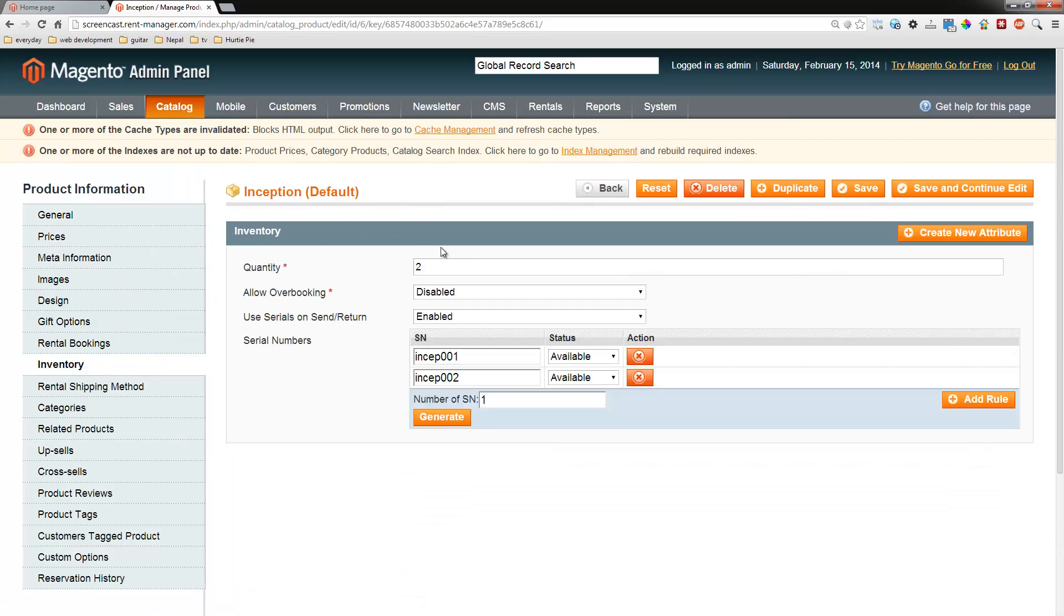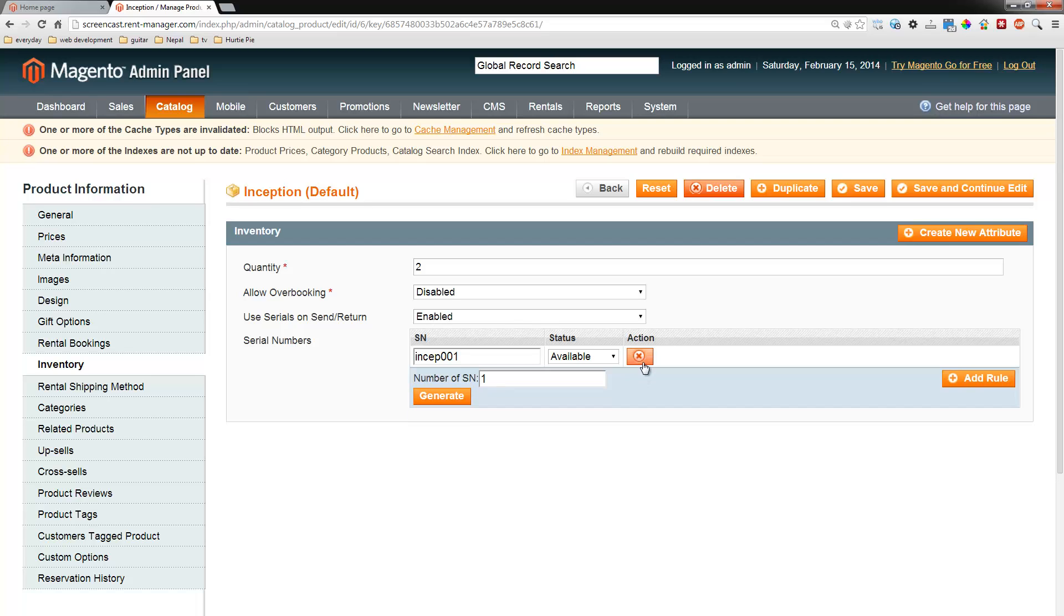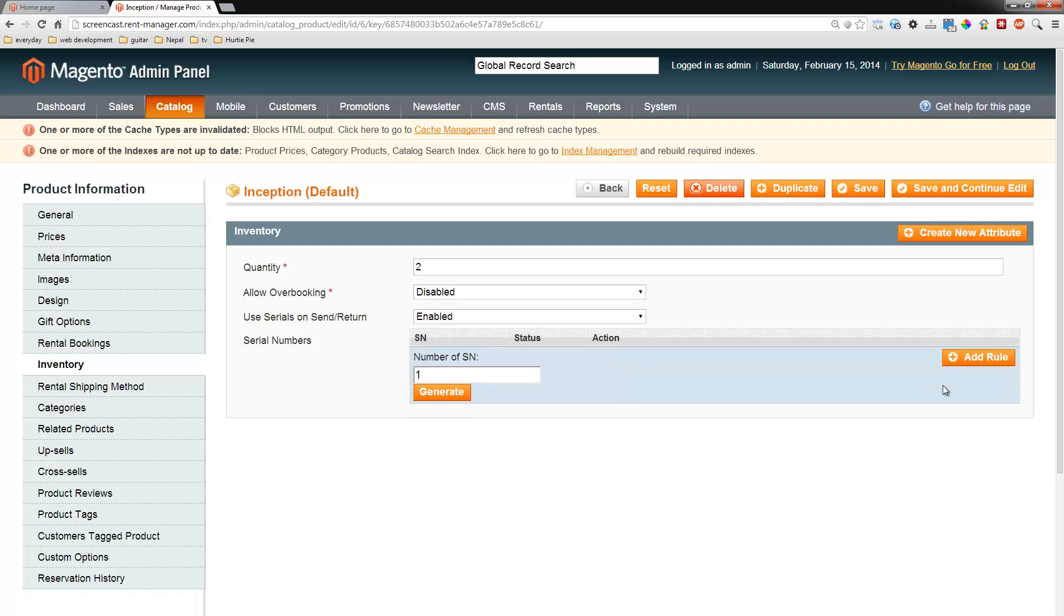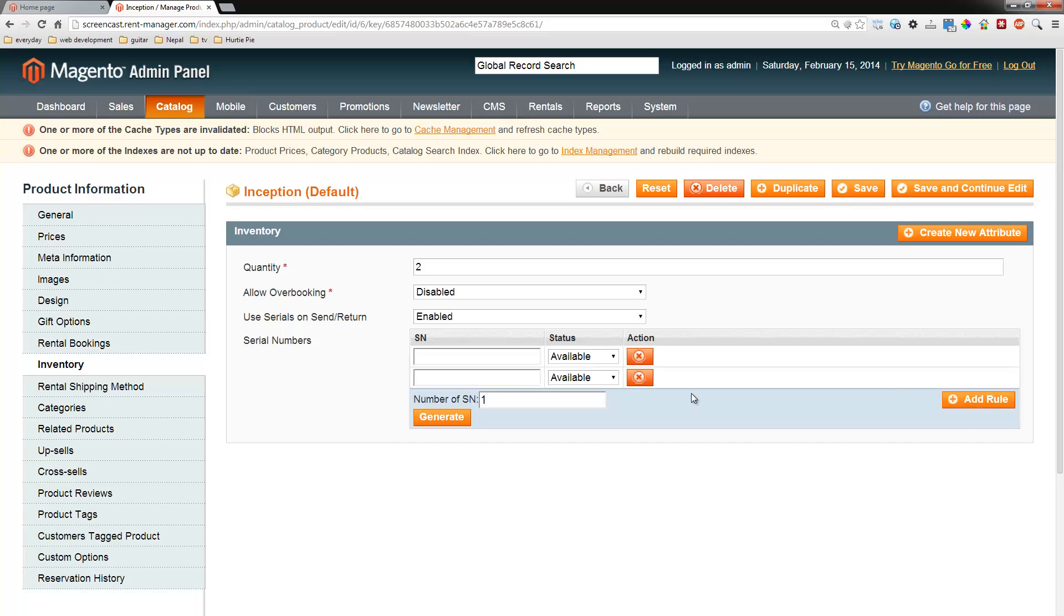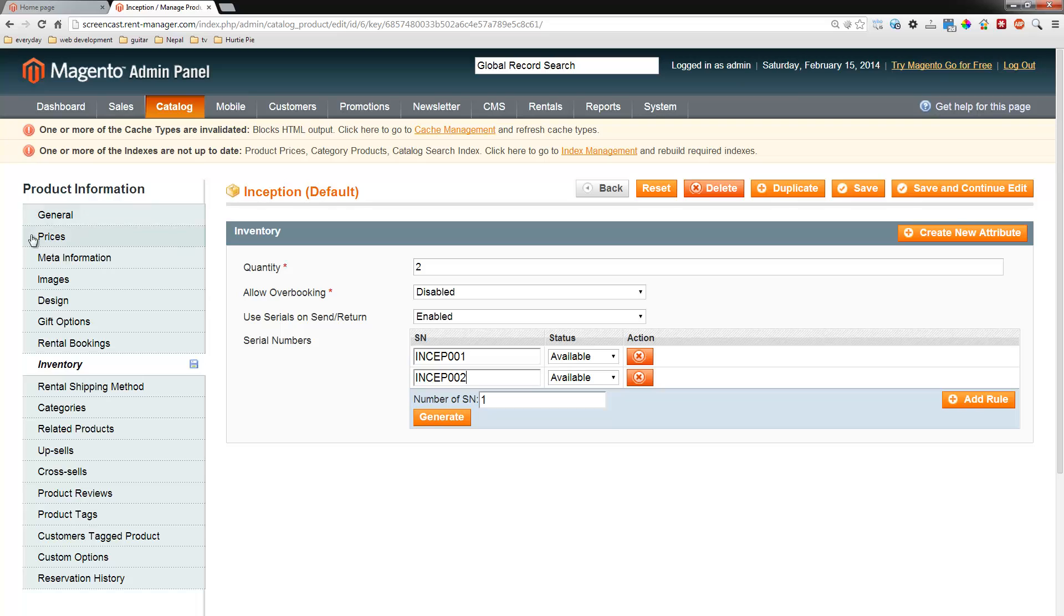Notice here we put in two quantity and we enabled serial number tracking and we added those serial numbers, INCEP001 and 002. But let's re-add them just so you see how to do that. You click it twice and we'll go ahead and put in INCEP001 and INCEP002, our two serial numbers. Now we can just go ahead and save the product.